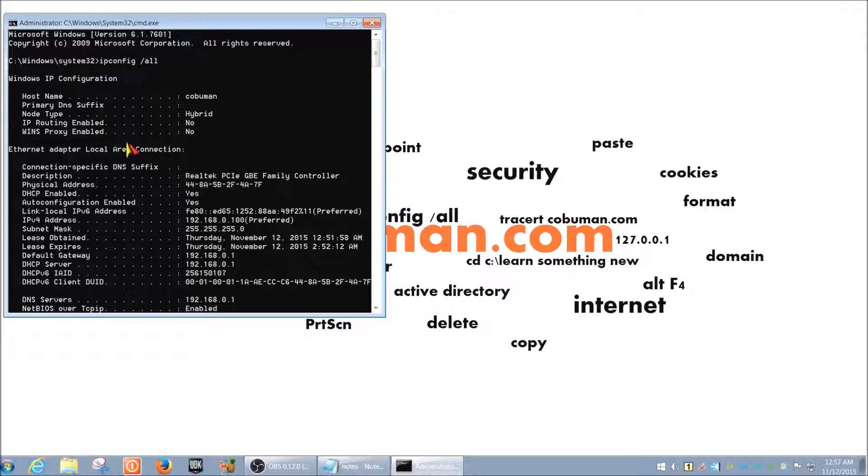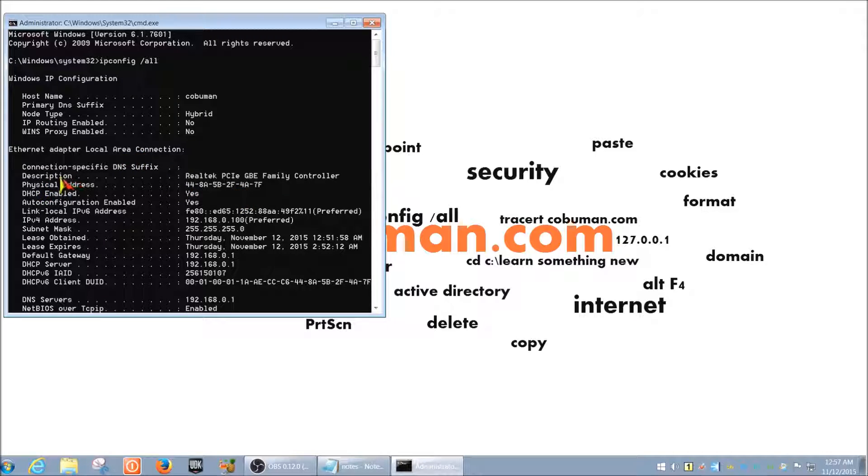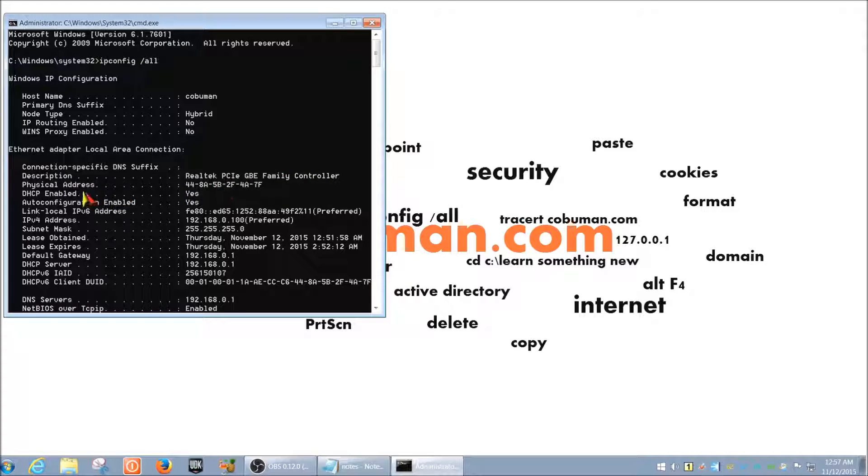Okay, so moving on down to Ethernet adapter, also known as local area connection here. So down here, we just have a description, which just means it's the name of the network adapter. And below it is a physical address, also known as the MAC address.